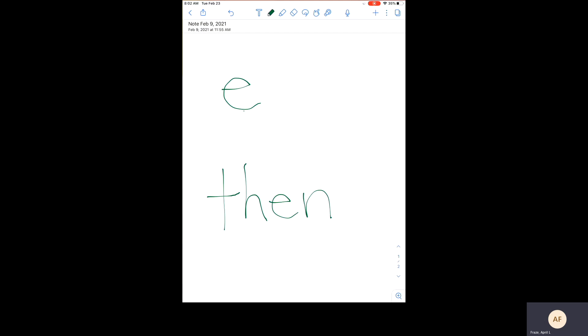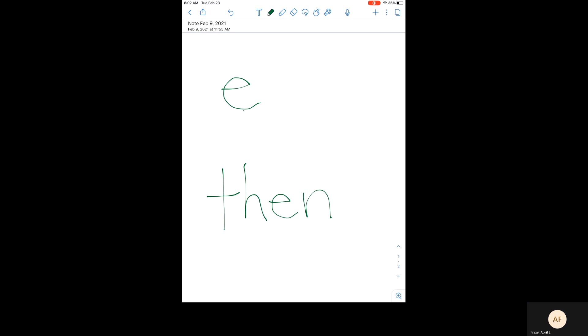Good morning, boys and girls. We're still working on the E sound made by the letter E.